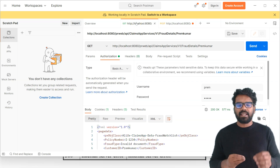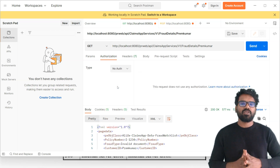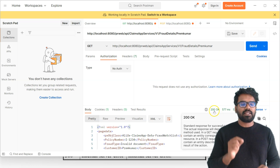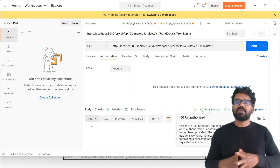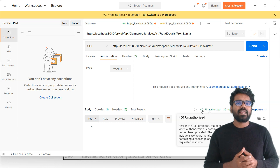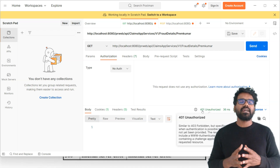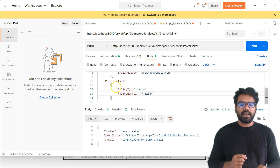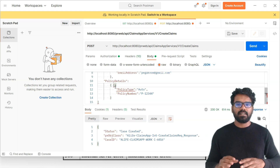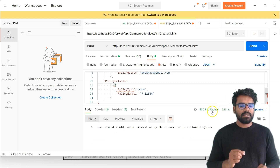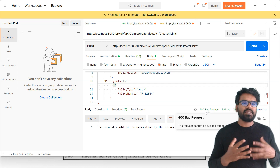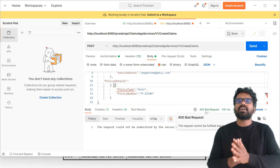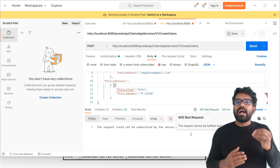Now let's test some inbuilt error handling. If I disable the authentication, it should respond with a 401 error code. As you can see, the previous code was 200 for success — now after sending, we get 401 unauthorized. Let's also check the POST method: if I add some junk data, we get a bad request error back. So Service REST can inbuilt do some kind of error handling even without any custom configuration.